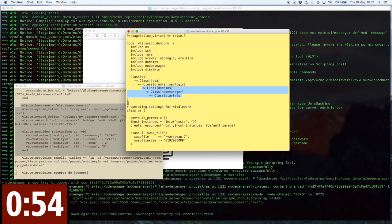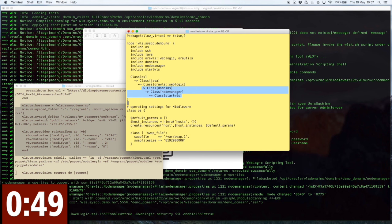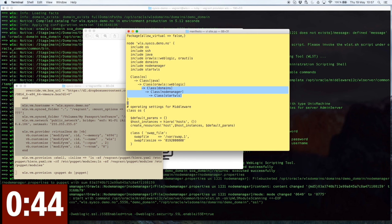Now, I will show you my puppet manifest, which is like the puppet master file, where I can orchestrate and decide which activities I want to perform in which order. You can see the highlighted ones: domain creation, node manager creation, admin server startup.